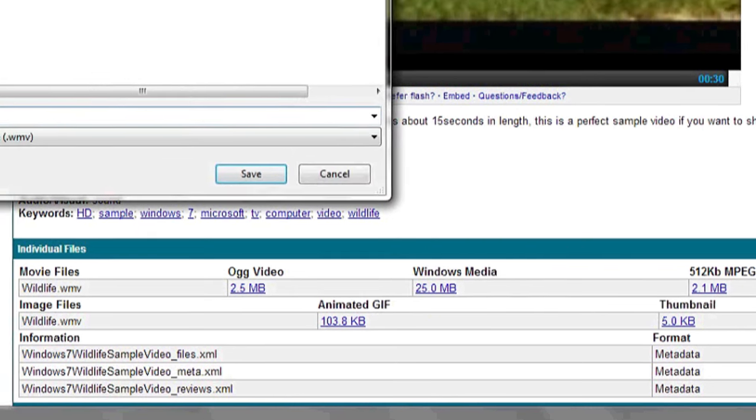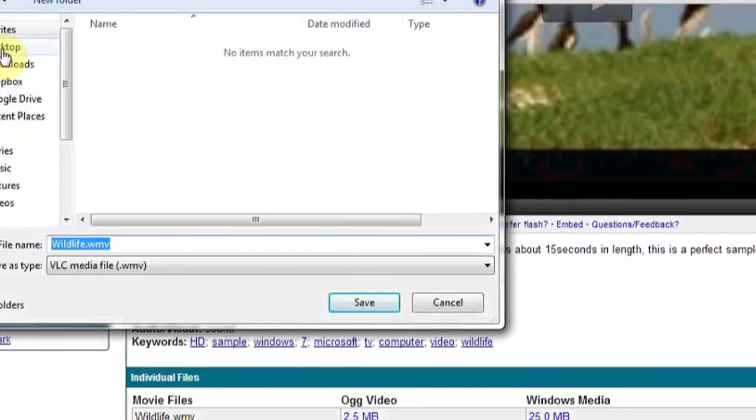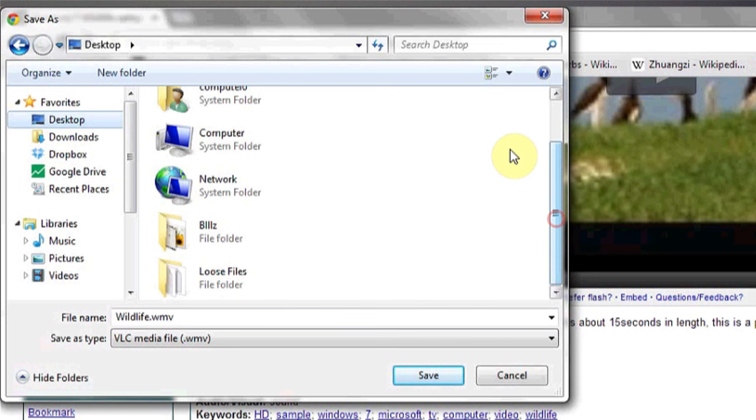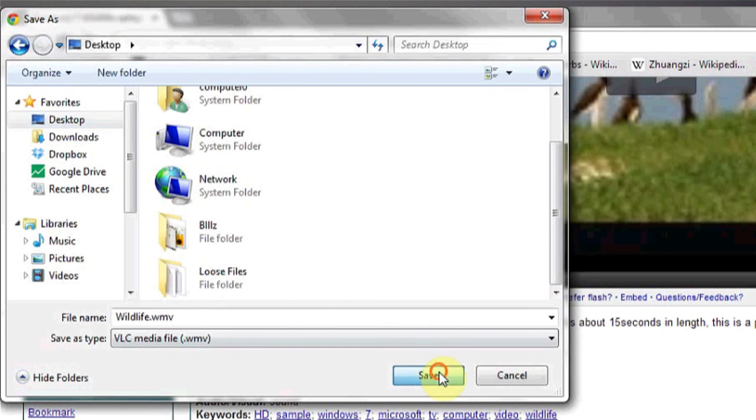As you can see we can choose where on the computer we want to save it, and we notice it's a video file because it's .wmv, or Windows Movie Video. Click save, and then that's it.